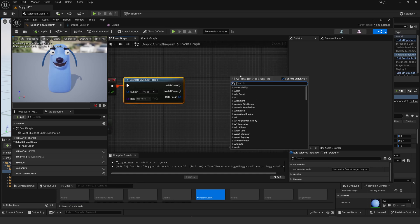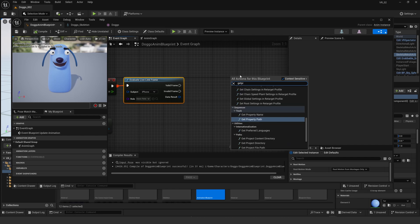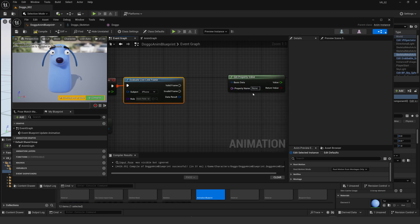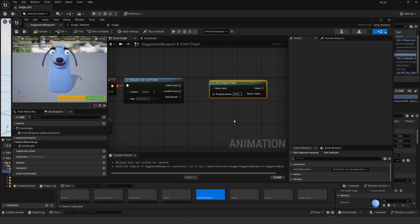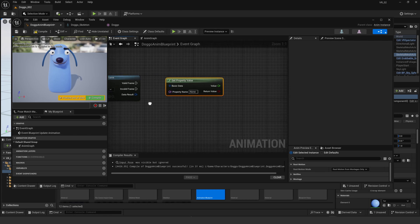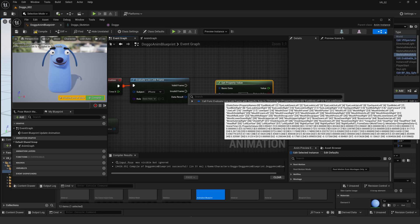Live Link also records your head's rotation and pitch, so what I'm going to do is try and expose that and put it to and assign it to one of the bones of my character. I'll make a get property value in the event graph.